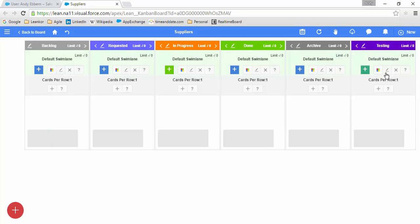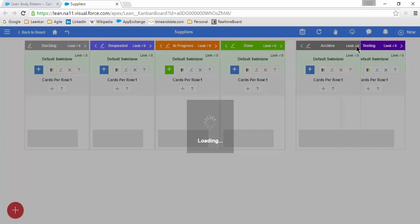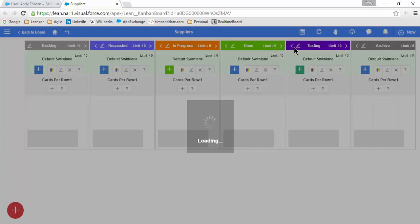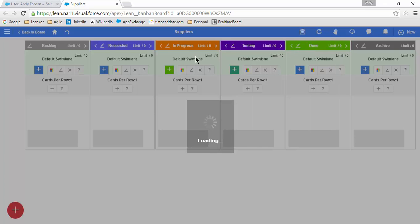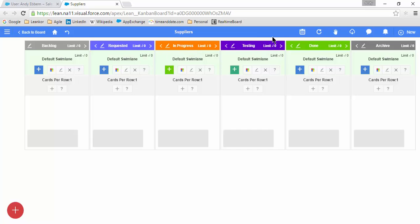In order to move this column where I want it, I can simply click this arrow, and it will move the column left or right. So here I have added my Testing Master Container, and it's in between Done and Archive. I'm going to move one more to the left. So now we go In Progress, Testing, and Done.